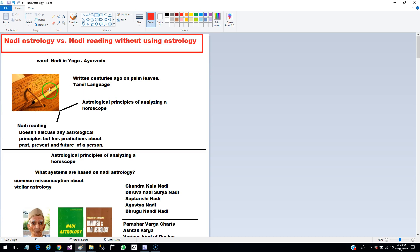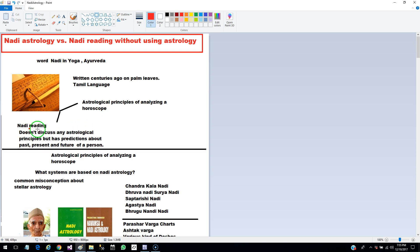Now this can be divided into two parts. One is the astrological principles of analyzing a horoscope written on the palm leaves in the southern part of India in Tamil language. And second is the Nadi reading — the reading about a horoscope or a person that doesn't discuss any astrological principle but has predictions about the past, present and future. This is the most mysterious part of the so-called Nadi Astrology. First I will discuss the astrological principles, and later we will look into the Nadi reading without using astrology.